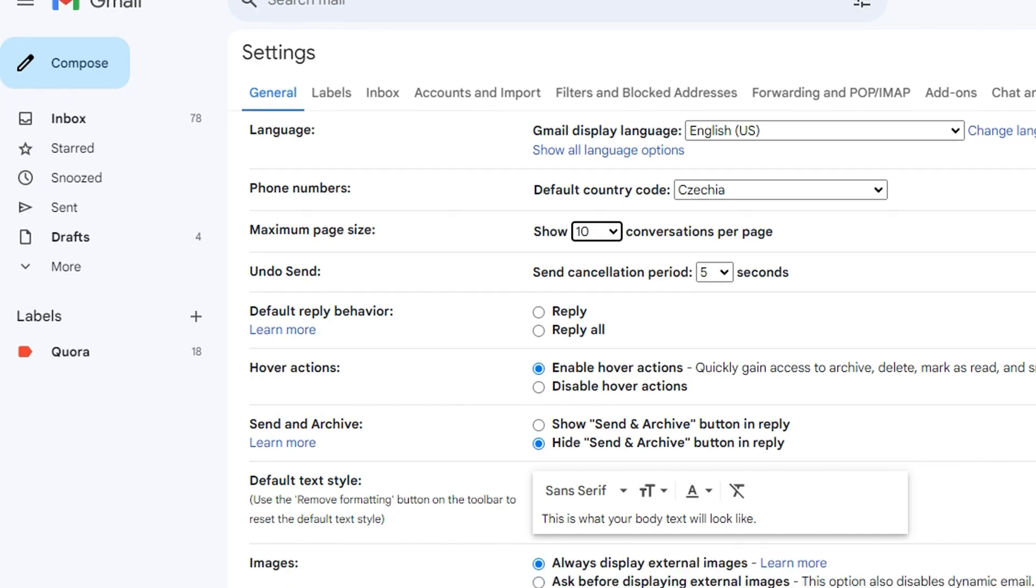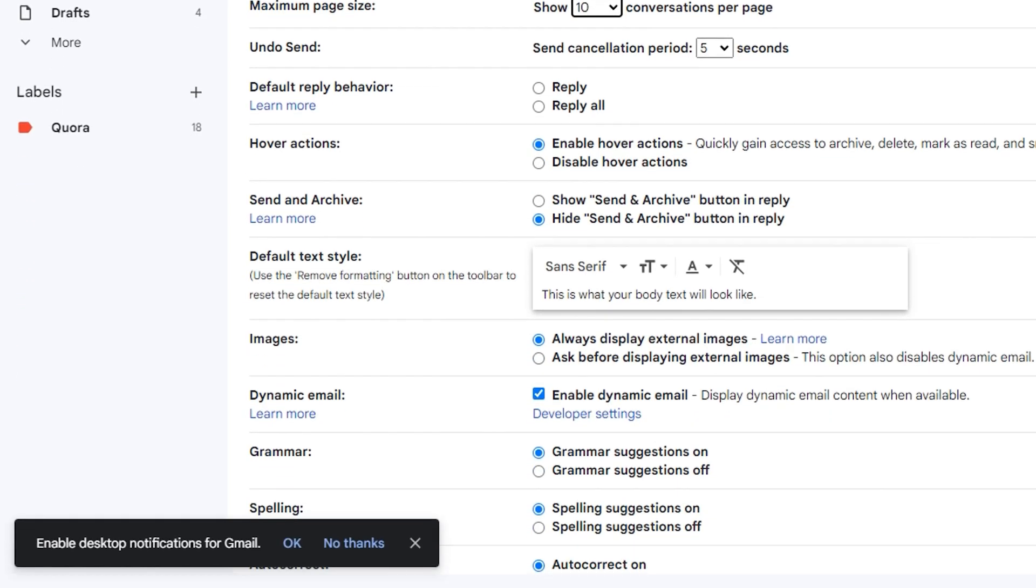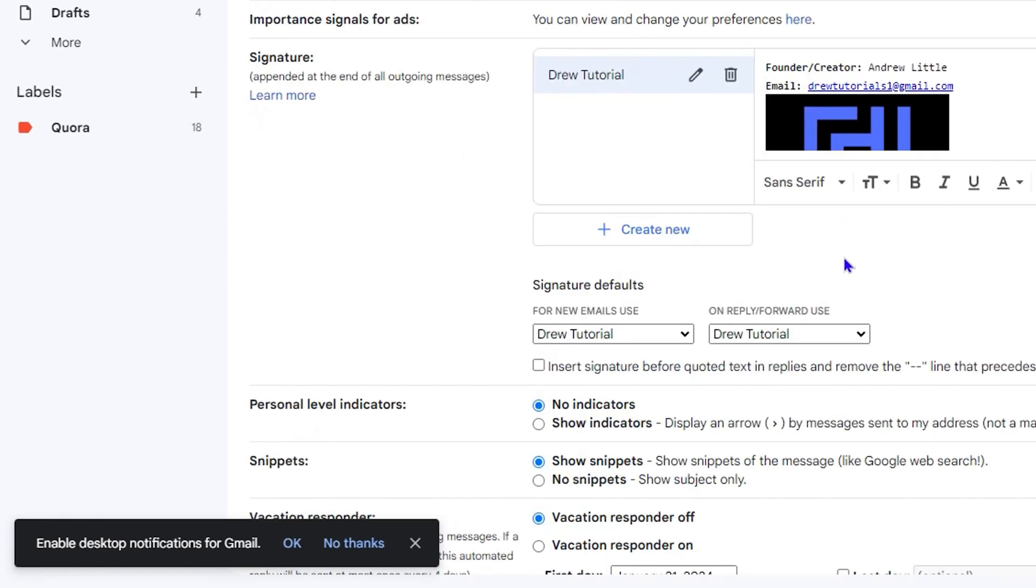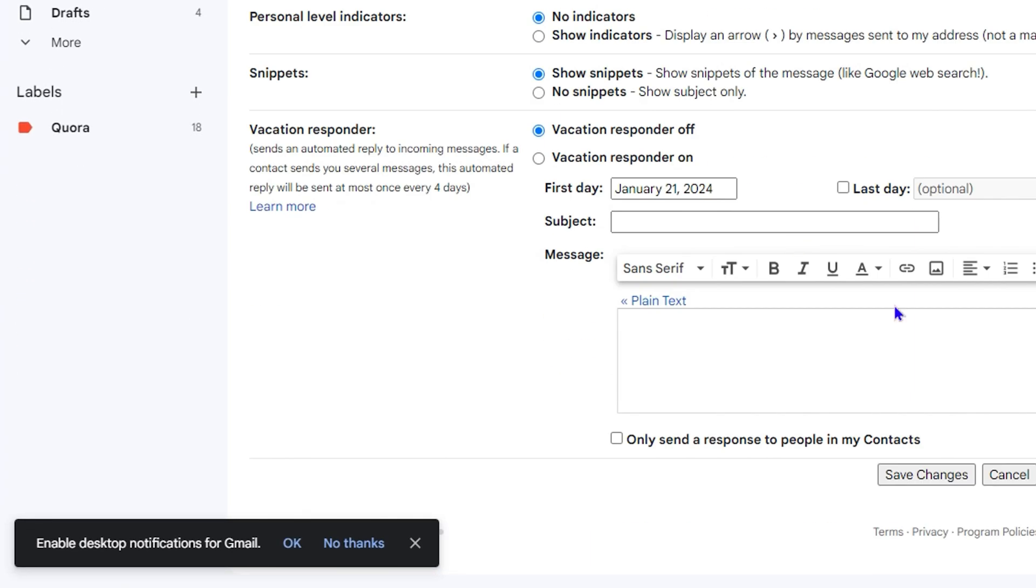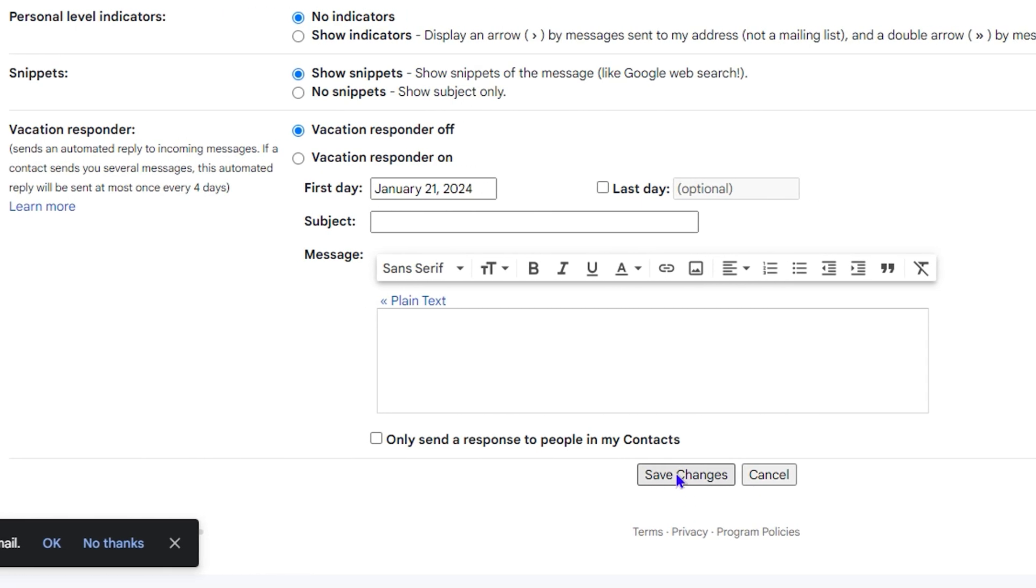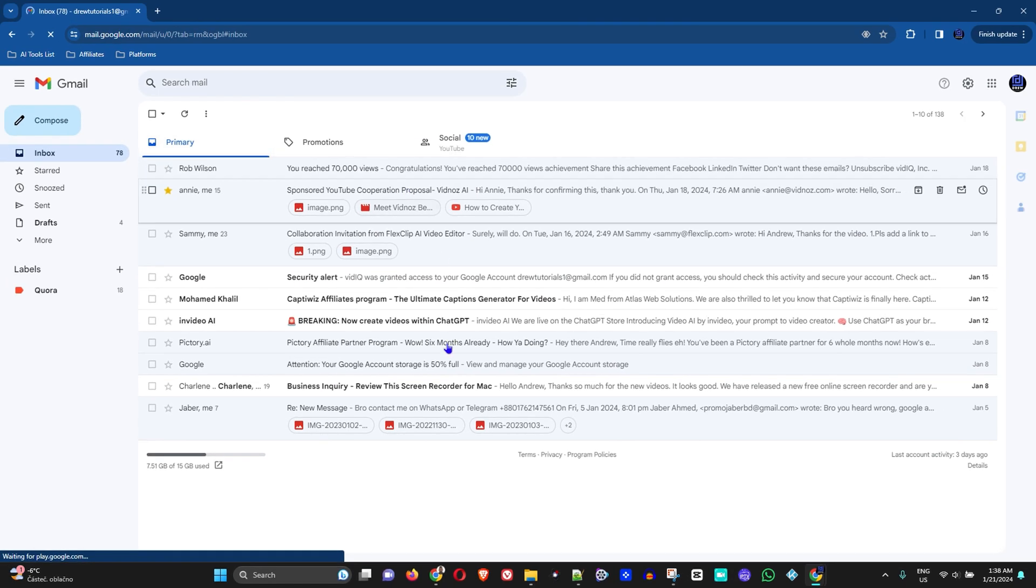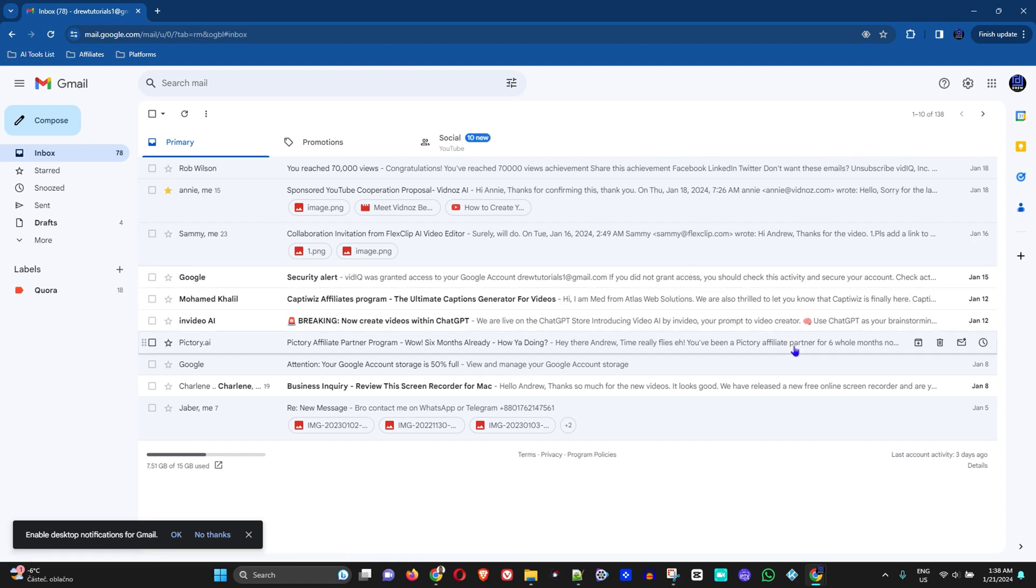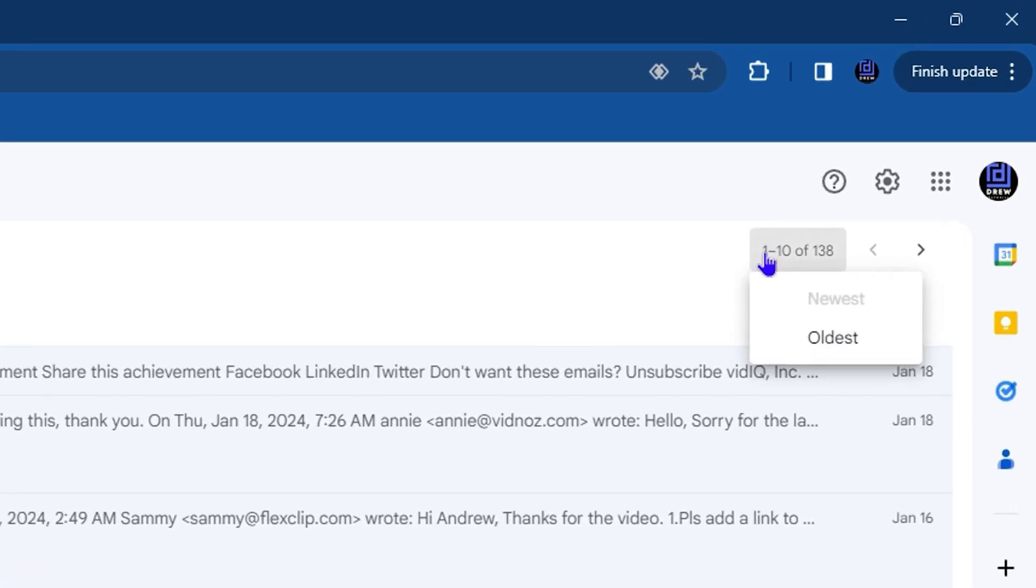So I'm going to go ahead and click 10 here, and then I will scroll all the way down, and you will see save changes. So you're going to save that. If you go back to your email now, you realize I'm only seeing 10 per page, and you can see right here that it says 1 to 10.